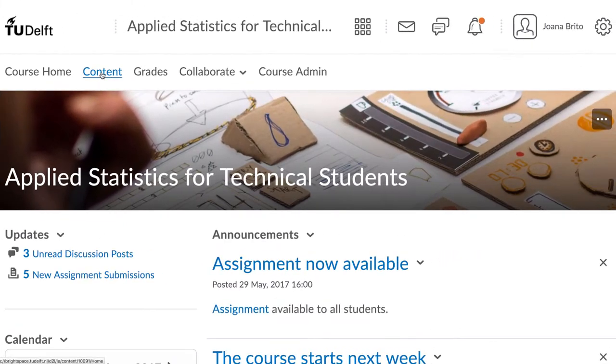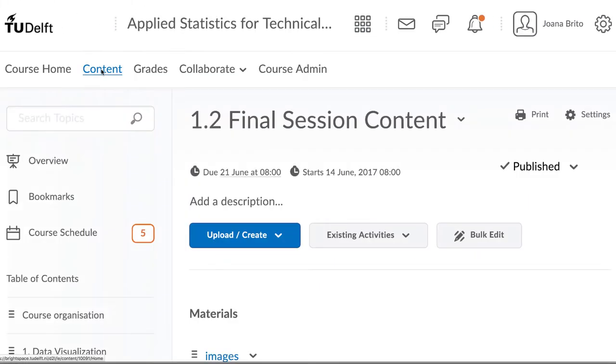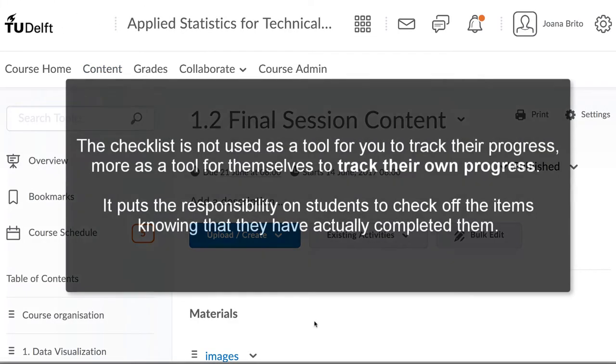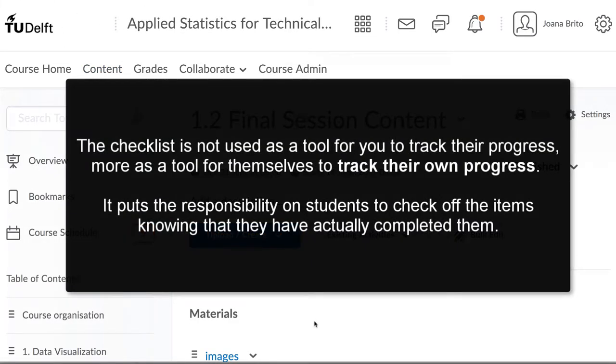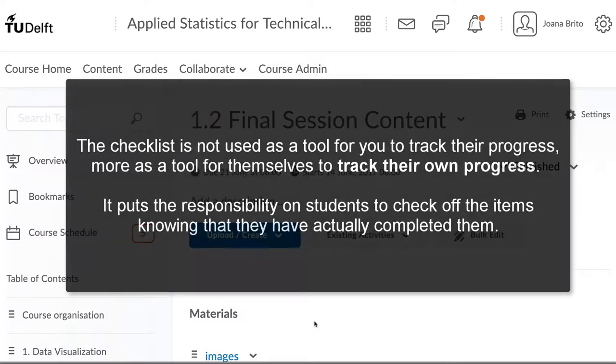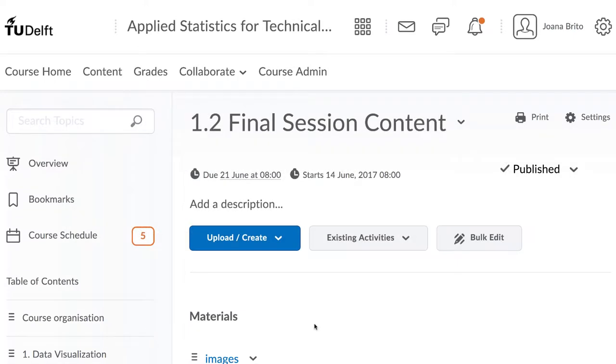Students can check these items off for themselves. It is not used as a tool for you to track their progress, more as a tool for themselves to track their own progress. It puts the responsibility on students to check off the items knowing that they have actually completed them.